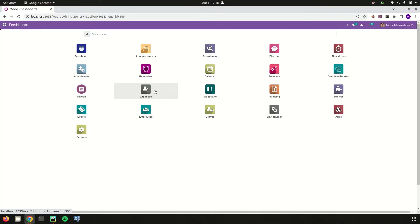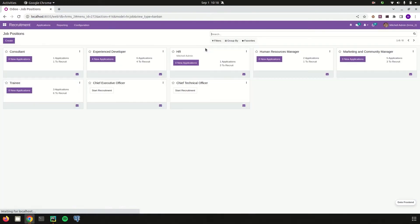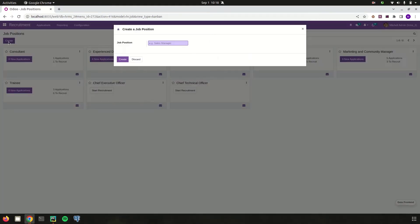Let us go through the features of the recruitment module and try to open it. This is the default view of the recruitment module, which shows a Kanban card-like view displaying the created job positions. From here, using the create button, we can create a new job position.